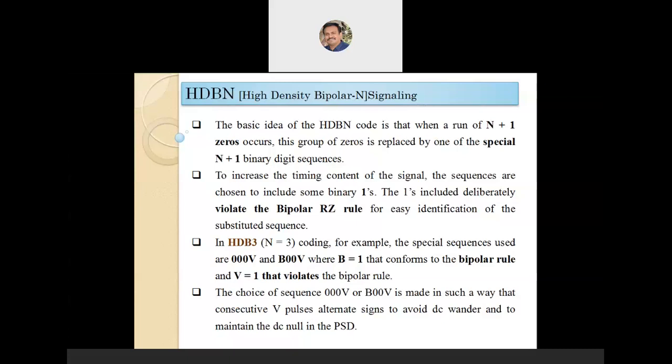Hello everyone. Let us continue the session on line codes. From the previous section we discussed unipolar NRZ, polar NRZ, unipolar RZ, bipolar RZ, and Manchester coding. In this session we continue the line coding concept for High Density Bipolar N signaling, that is HDB-N signaling.